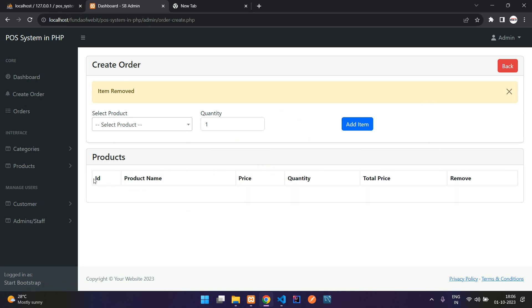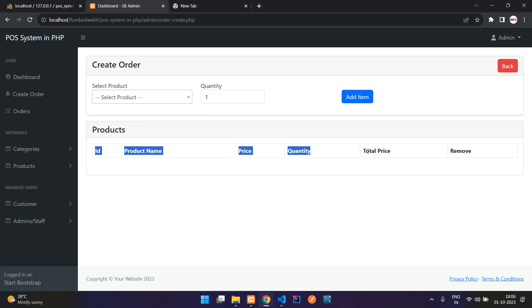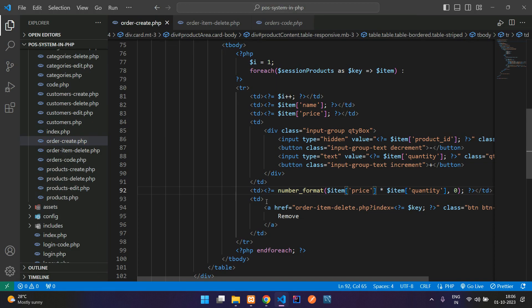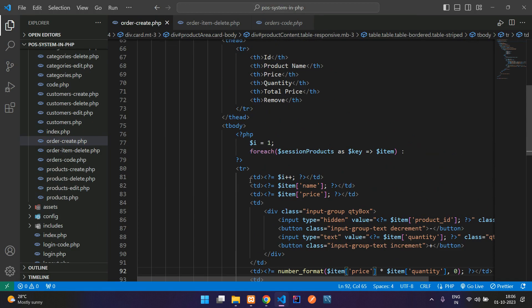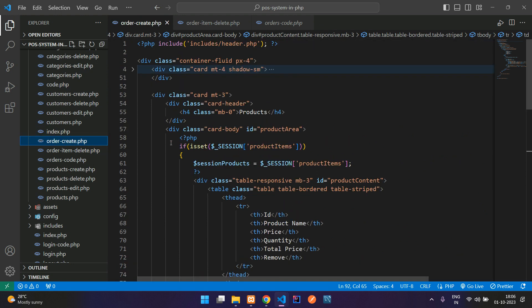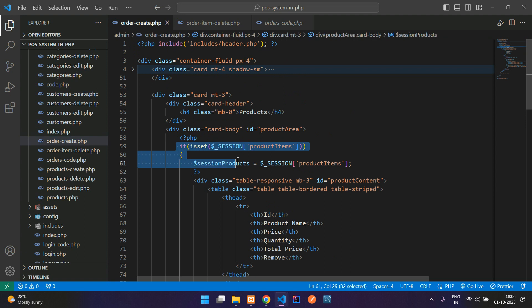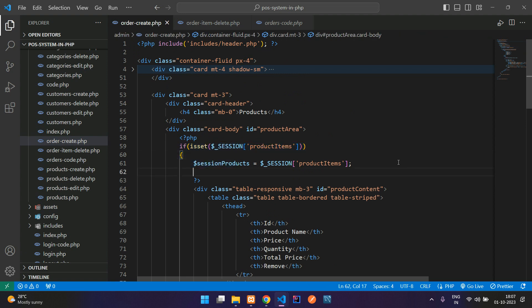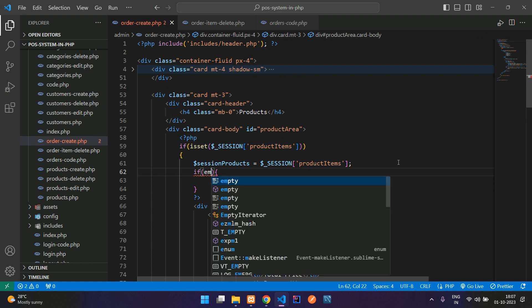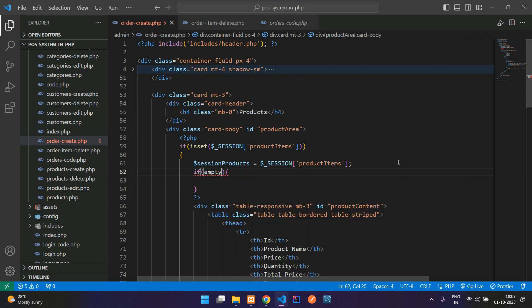Let me remove all the items. Done. But here you see that it's showing the table view, right? You don't want to show this table view because we don't have any data right now. For that, you can just add a simple code here. Let's get on the top of this order-create.php.